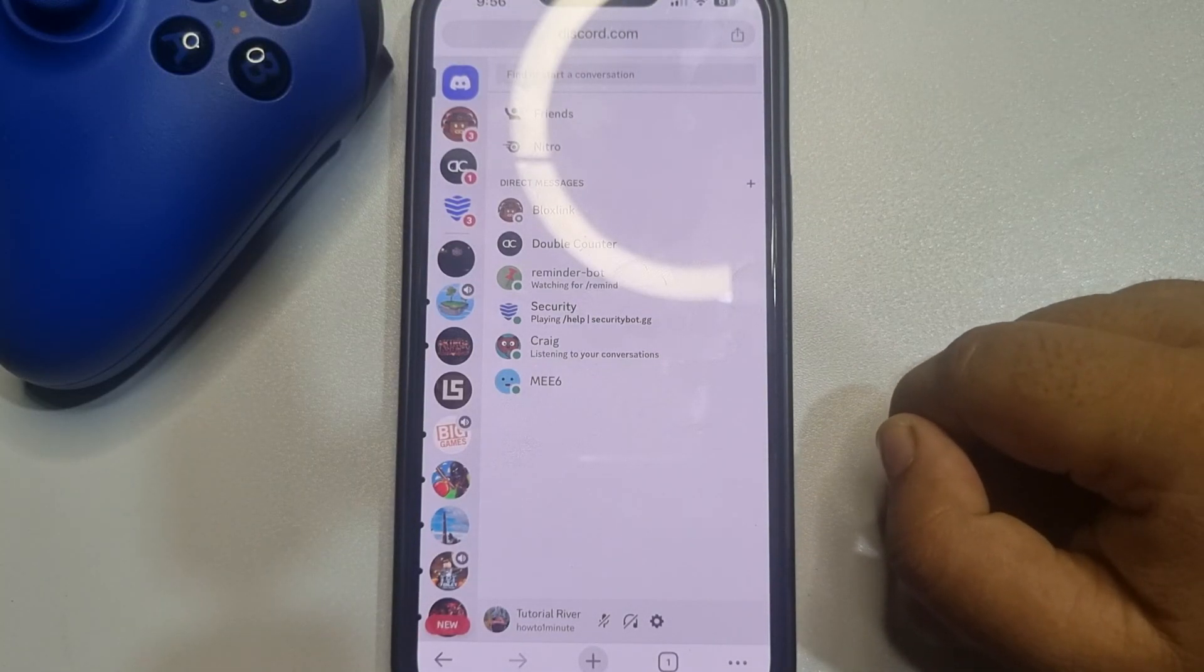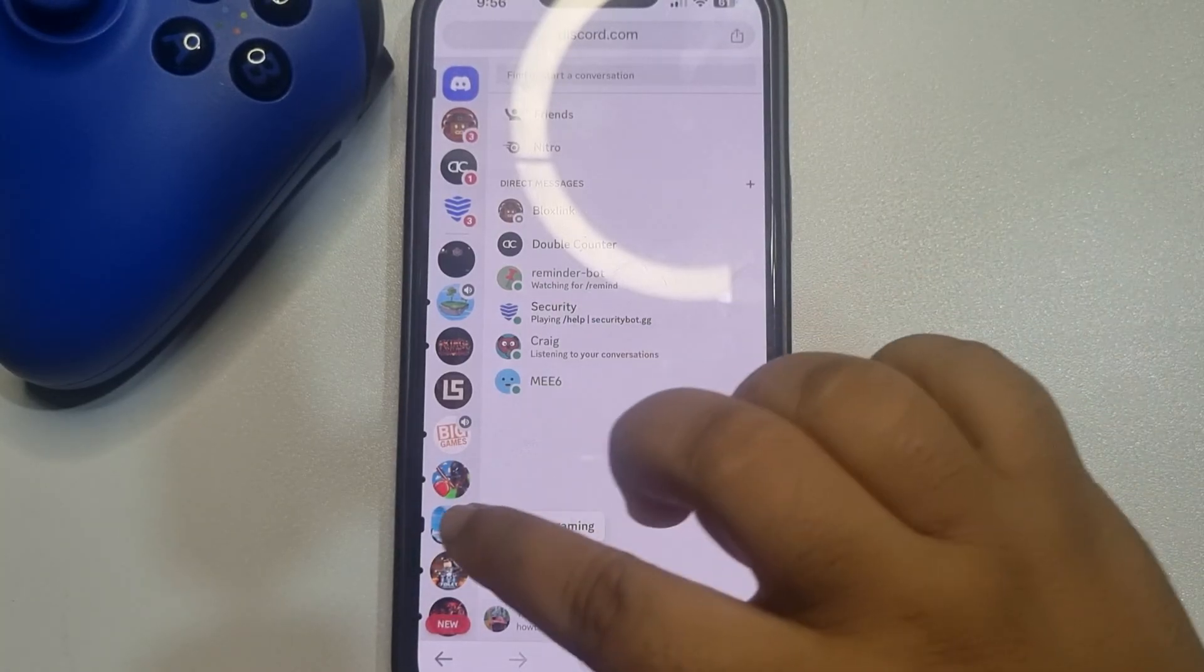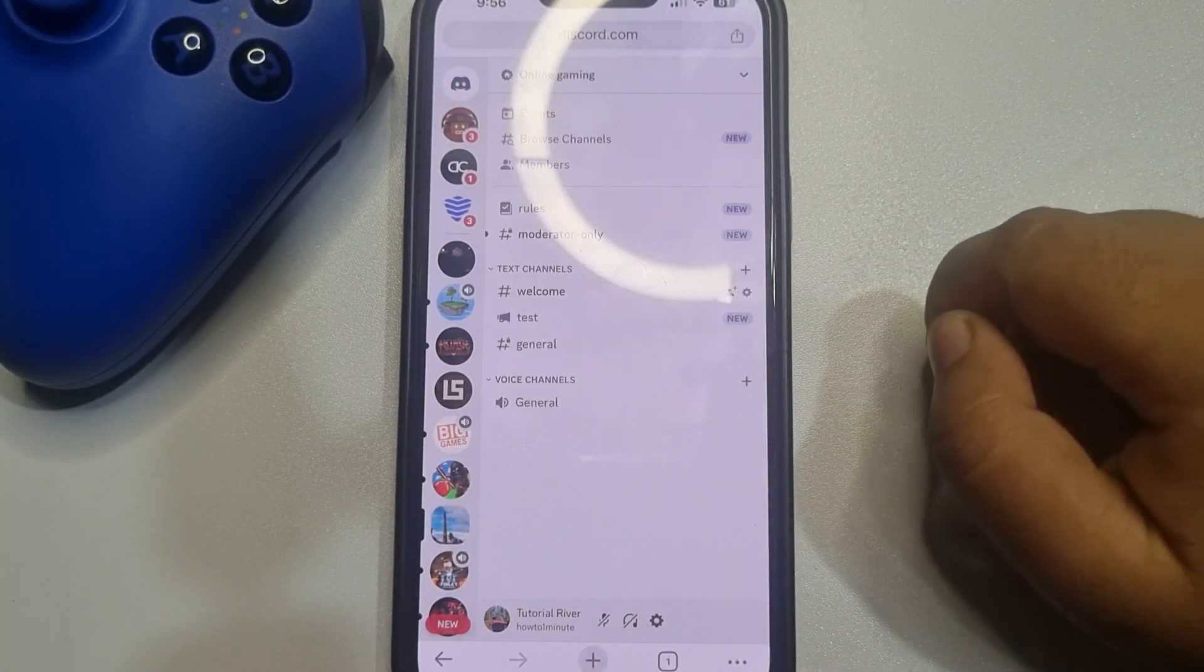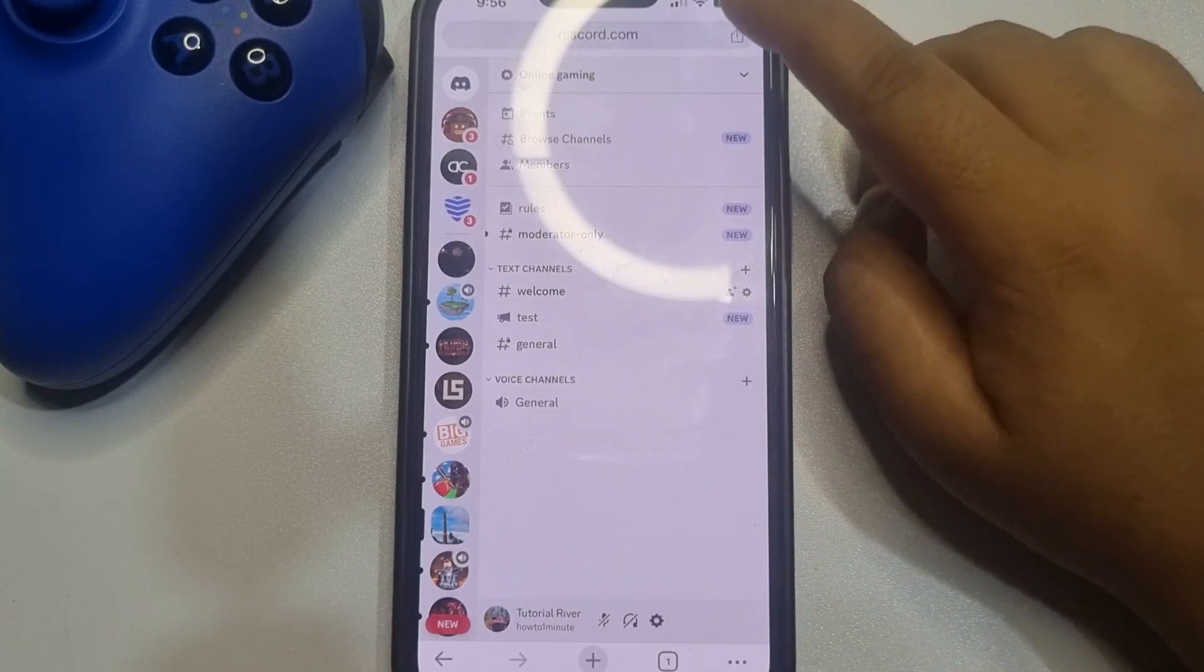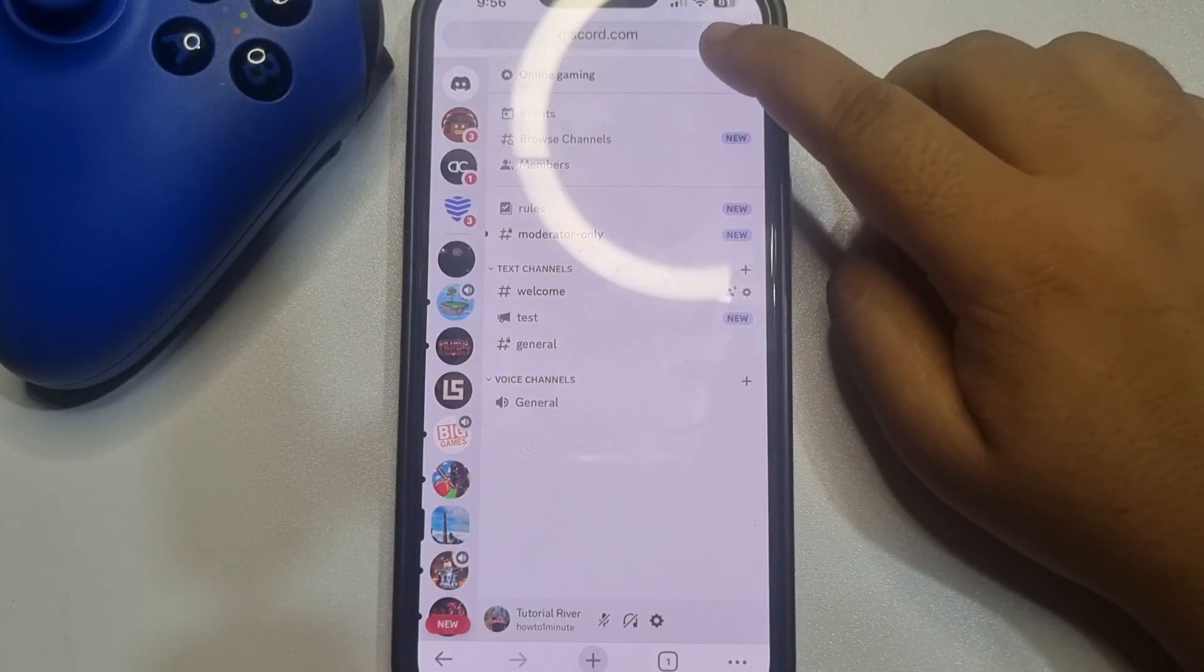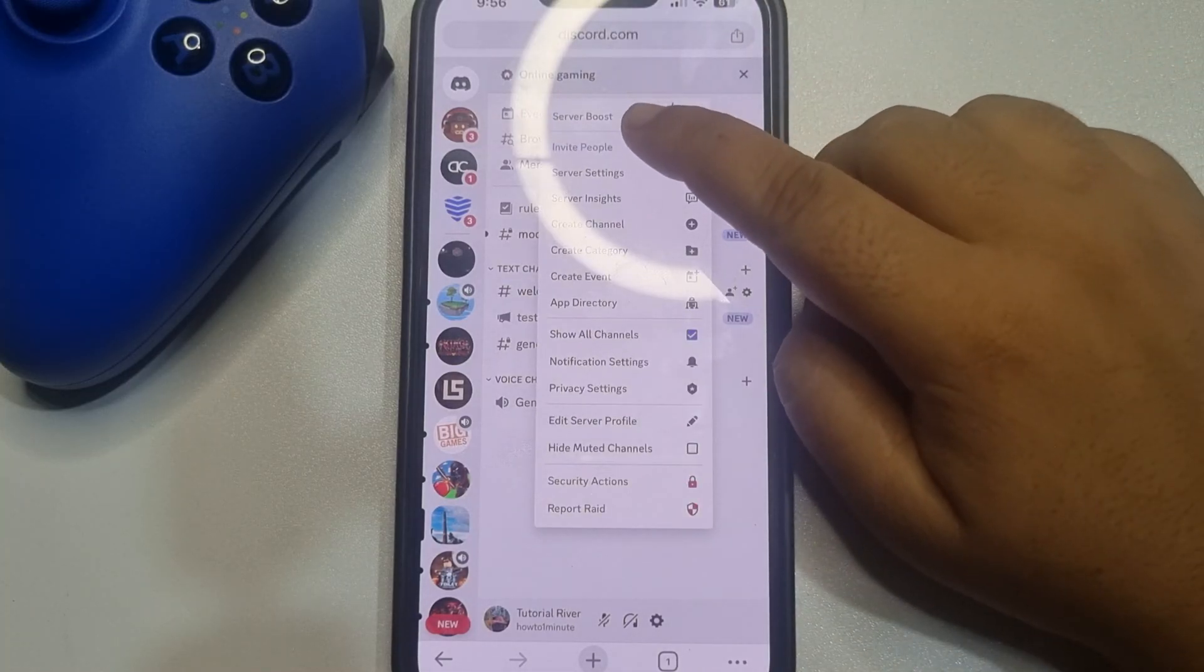Once done, go to the server where you want to create a webhook, and tap on the server name. Tap on server settings.